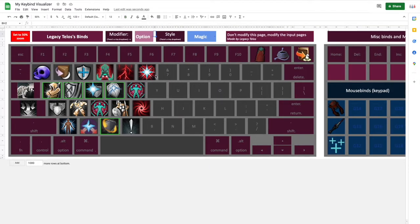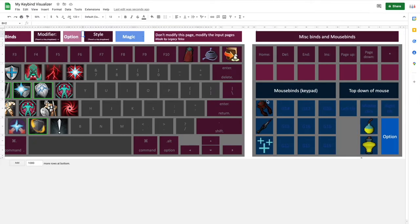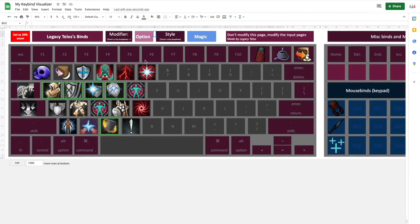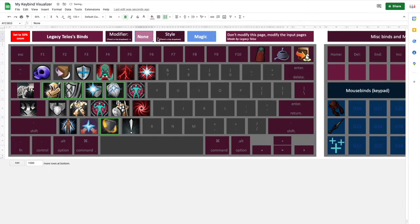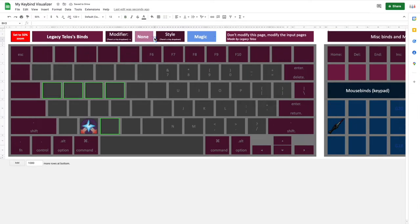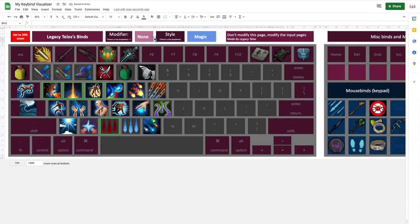So here we can see a couple things. We see a keyboard laid out, and we can see a mouse pad laid out. Let me switch this to normal real quick, to none. That should be what it looks like when you open it. I've just had it differently. And you can see what my personal binds are.